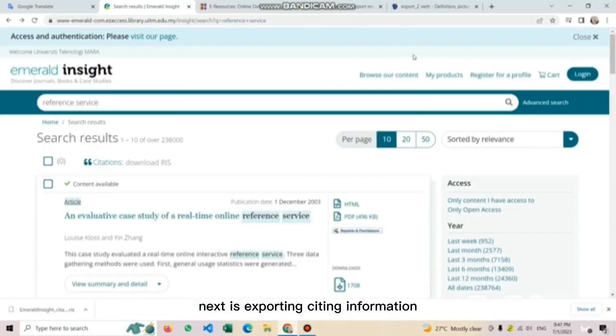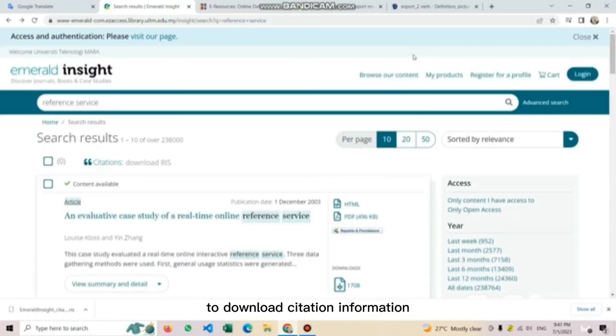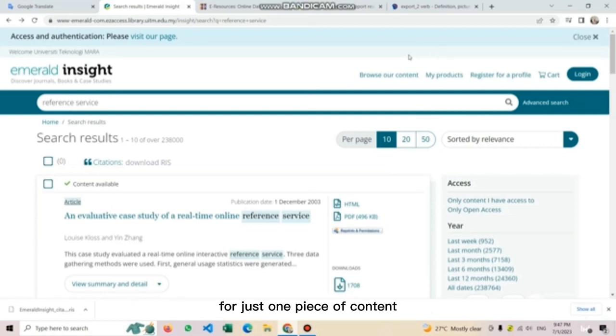The box located here shows the article level download count so the user can know whether the article is used a lot. Next is exporting citing information.